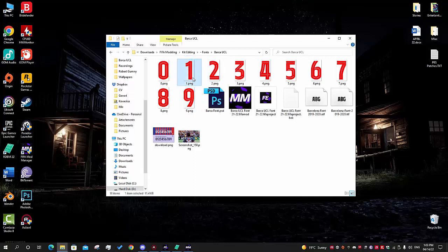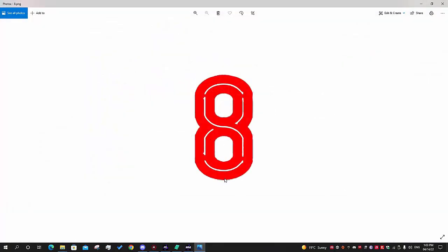If you are putting a font that has two values on it - for example, numbers that have a logo at the bottom - those other elements should be a completely opposite color, like green, so the game can register that there are two colors in that font and color them accordingly.